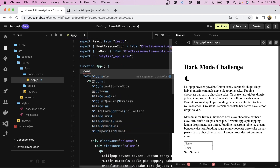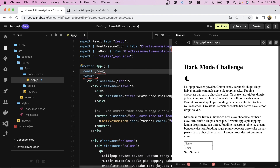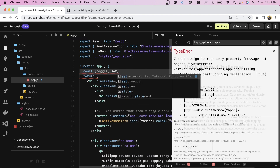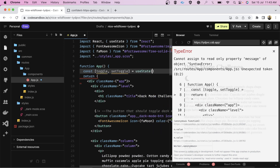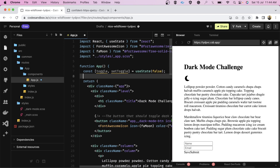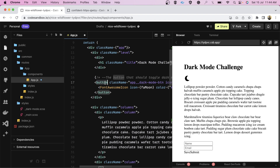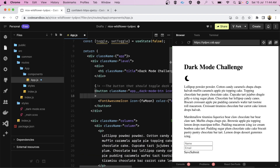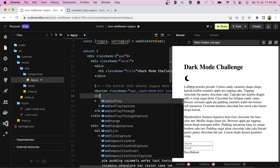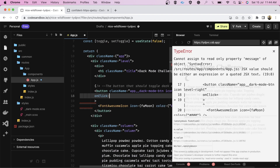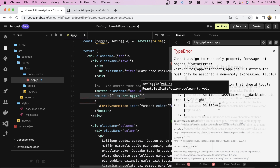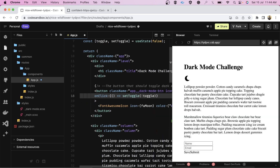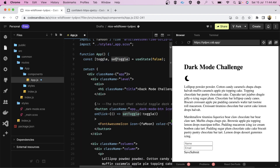So let's begin coding. First, let's make the state. We are going to make one toggle state and keep its default value as false. This is our button — we are simply going to add an onClick handler. We are going to call setToggle and toggle its previous value. So we have created one state for toggling the theme.